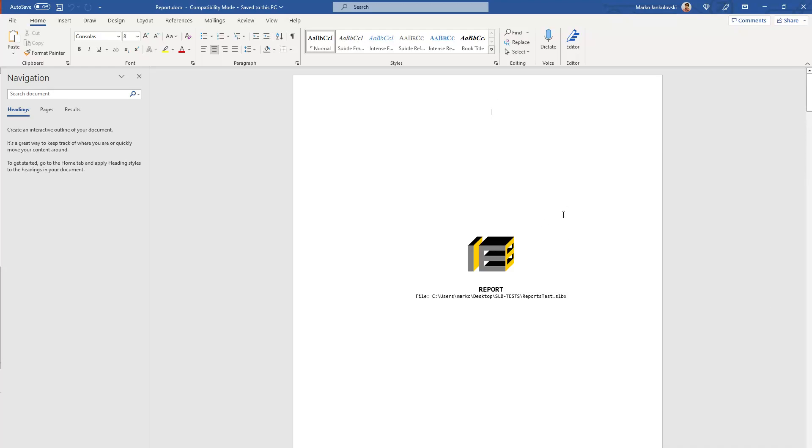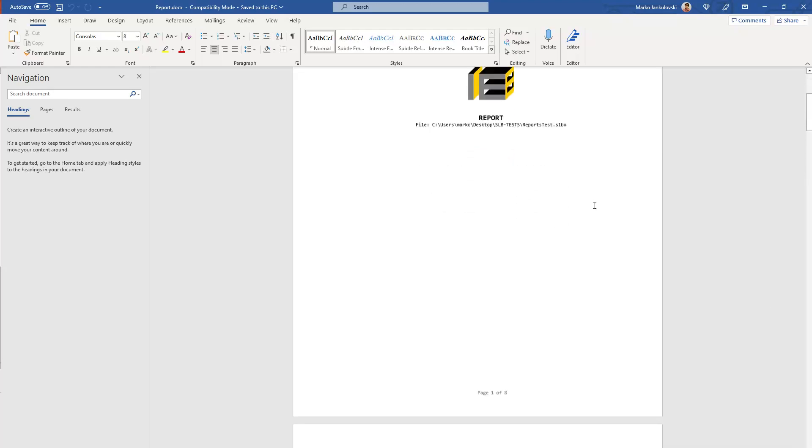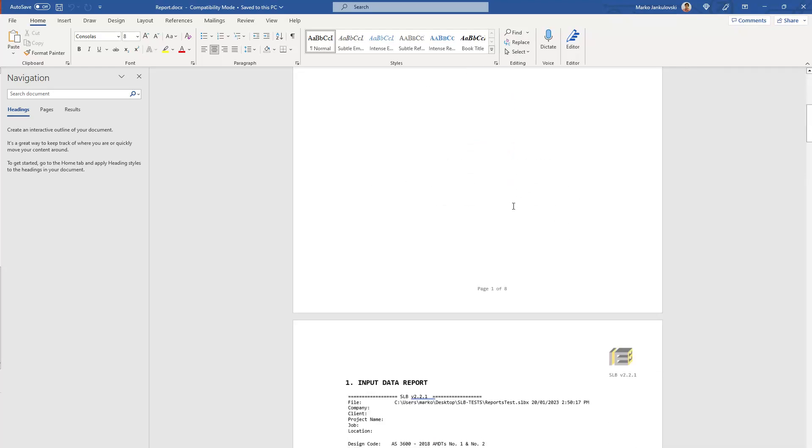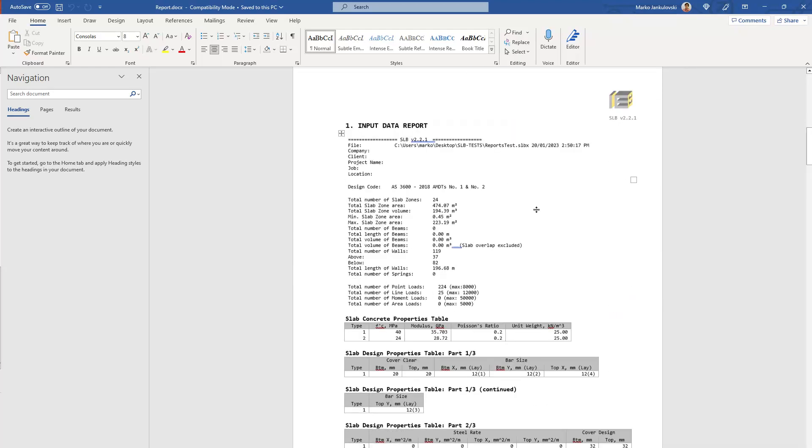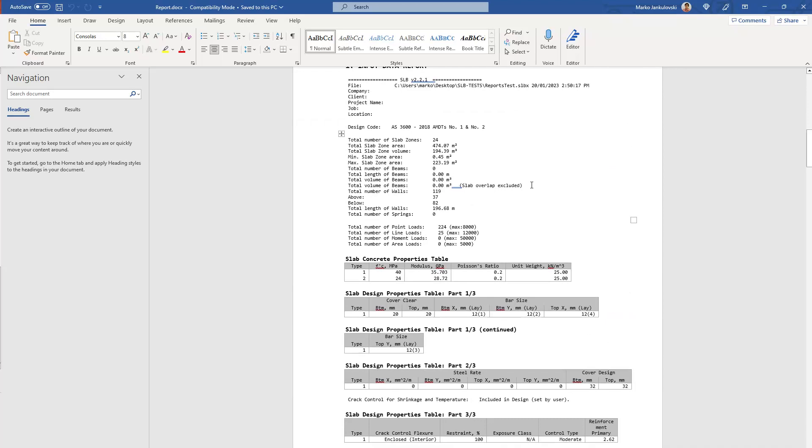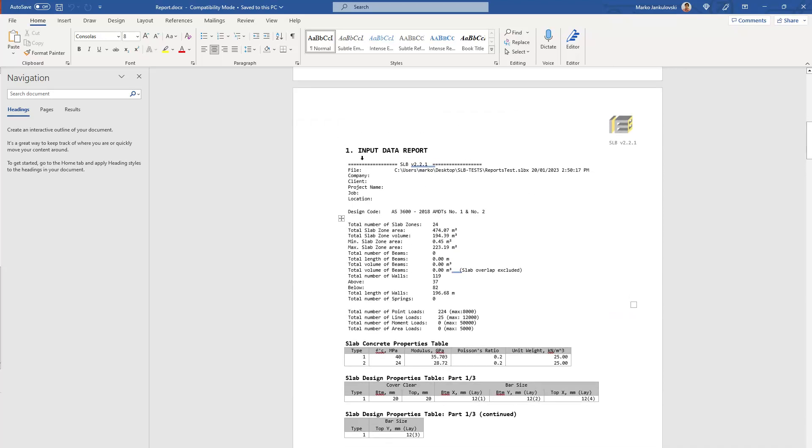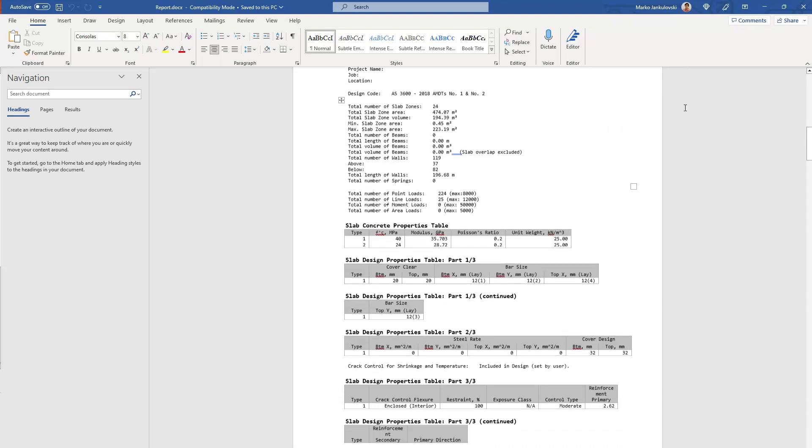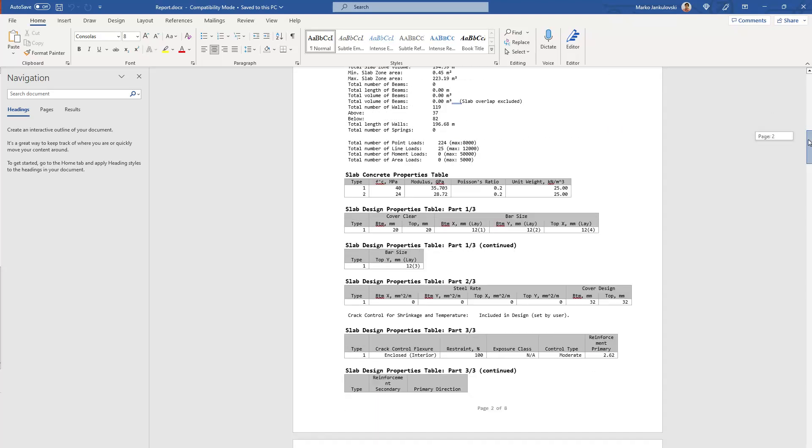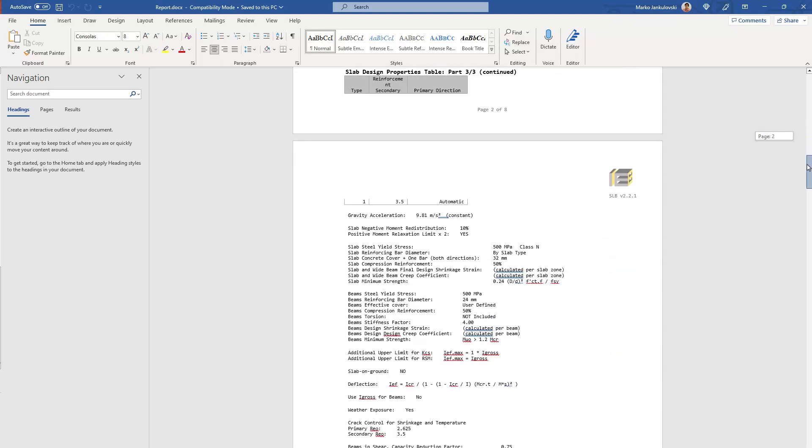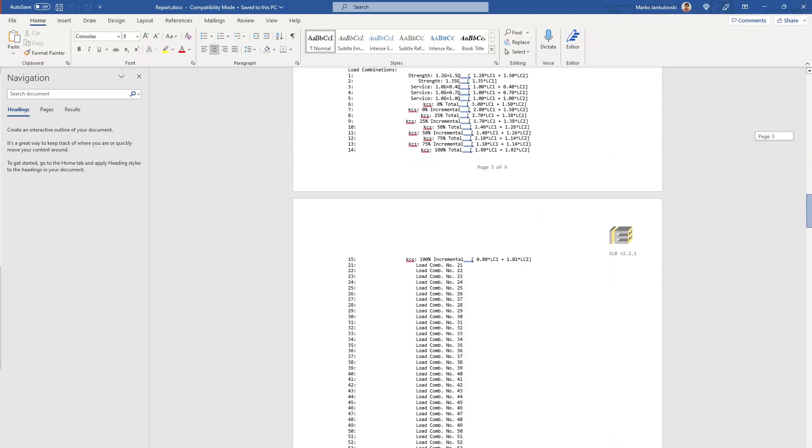And if we scroll down, we can see the report has been created, sections created, based on the data that was input into the master report tool. So input data is here.